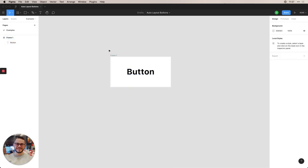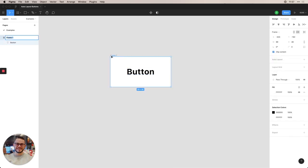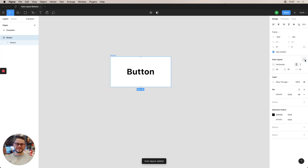And now that we have that, let us rename this to button. And over here on the right, you'll see the Auto Layout option. So we'll go ahead and add Auto Layout.